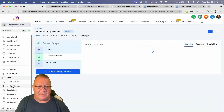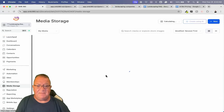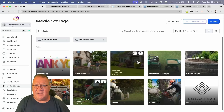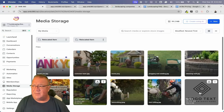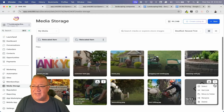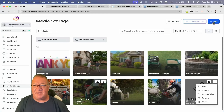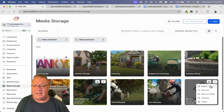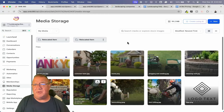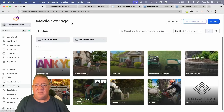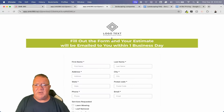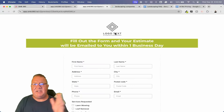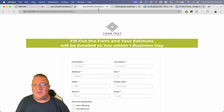If you want to update the logo, come here to media storage. You can see images already here including the logo. If you click on the three dots, you can just say 'get the link.' Simply click new, upload the file, click 'get the link,' and then update that link where we were just at. The logo then gets automatically added to the page and the whole entire site — that's the only thing you have to do.